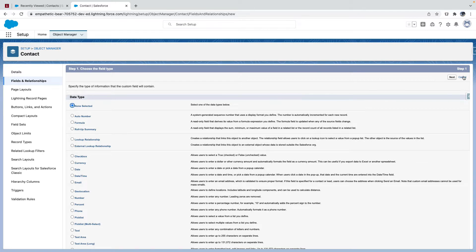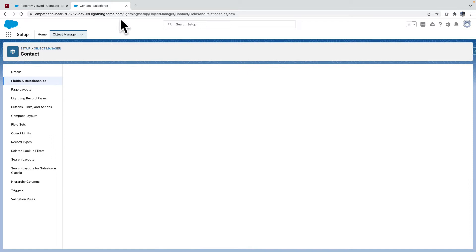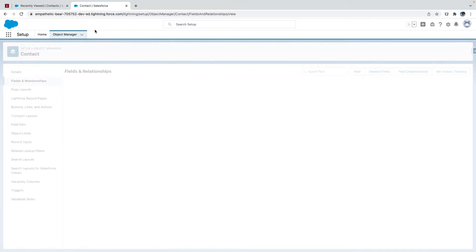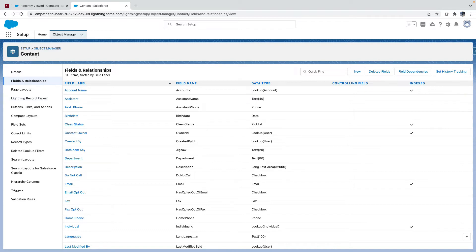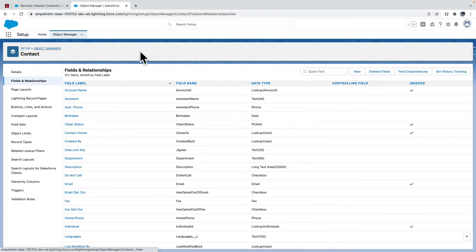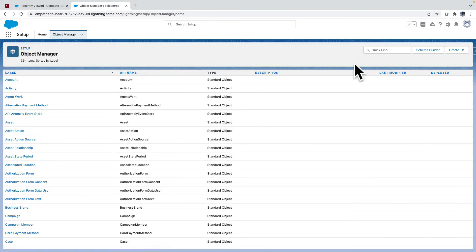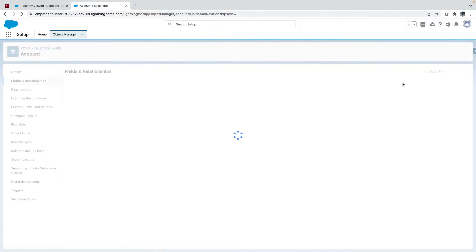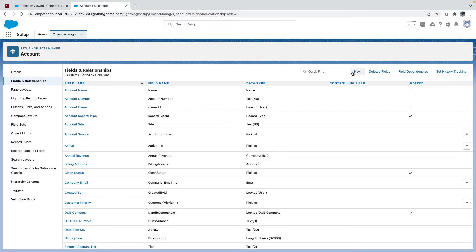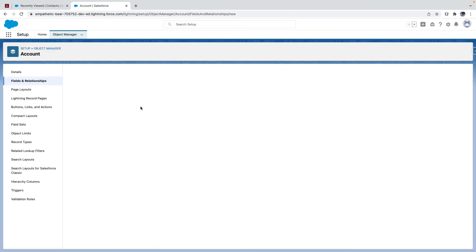So this is why, there is no other way of doing it. Even a lookup relationship as a configuration, so we can implement the same in a trigger. Let's get to Object Manager Account and I'll go to my account fields and relationships. I'll create a new field.